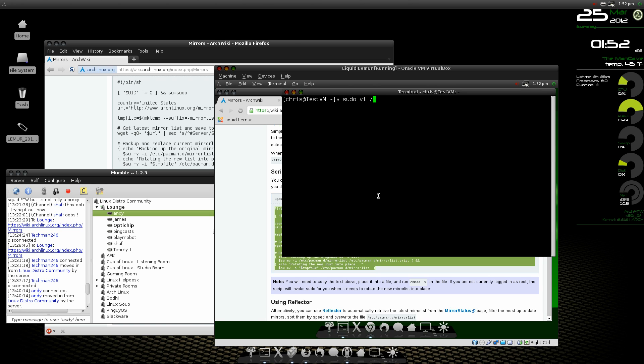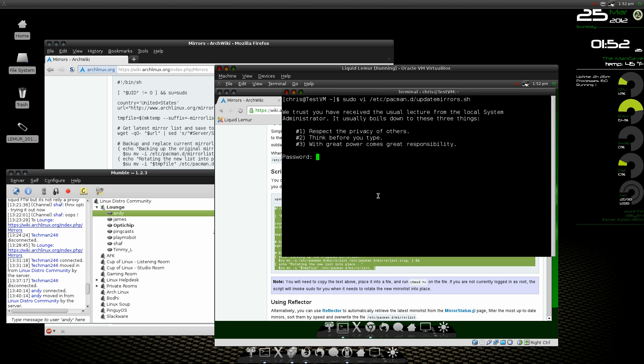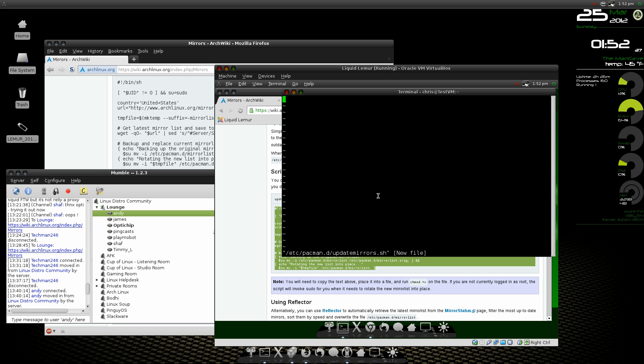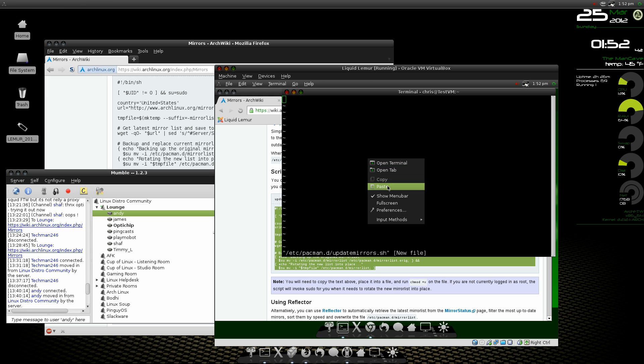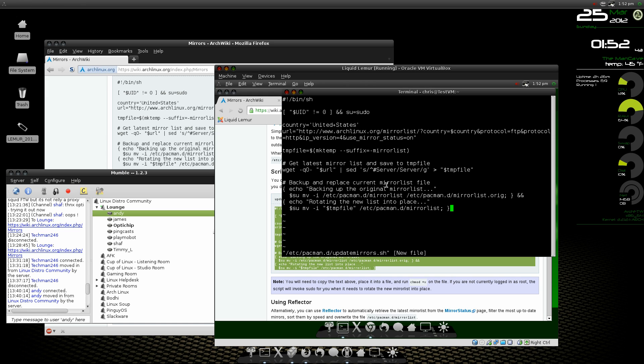And we're going to post it into, we're going to do sudo gedit /etc/pacman.d/update-mirrors.sh, get the password, insert our little script, save it.